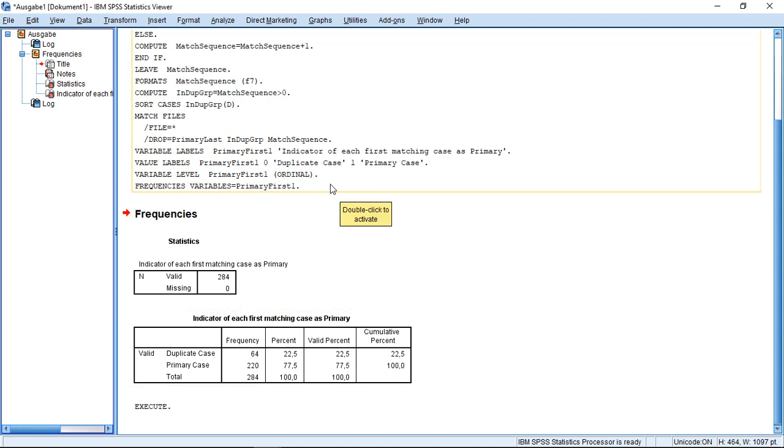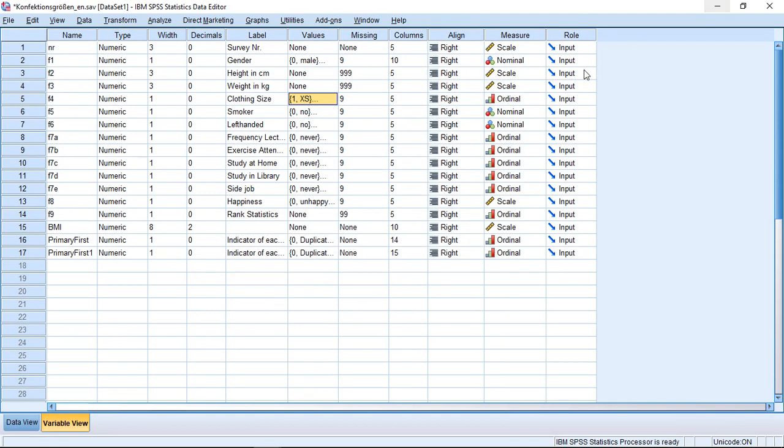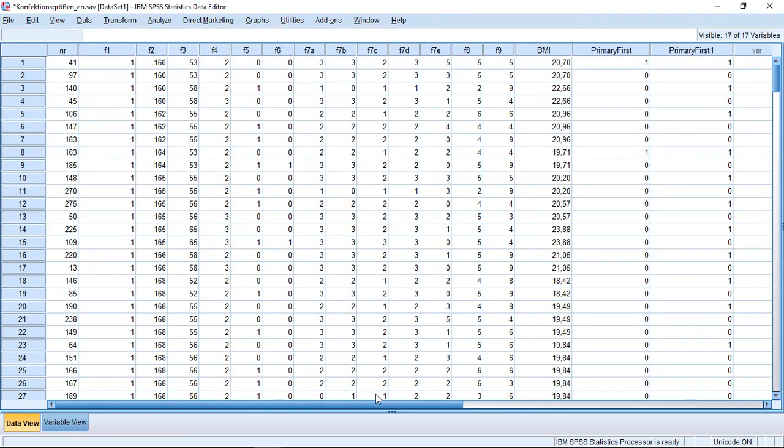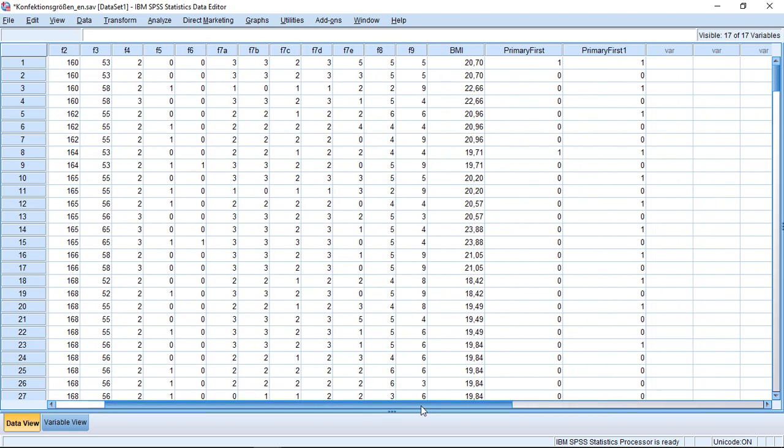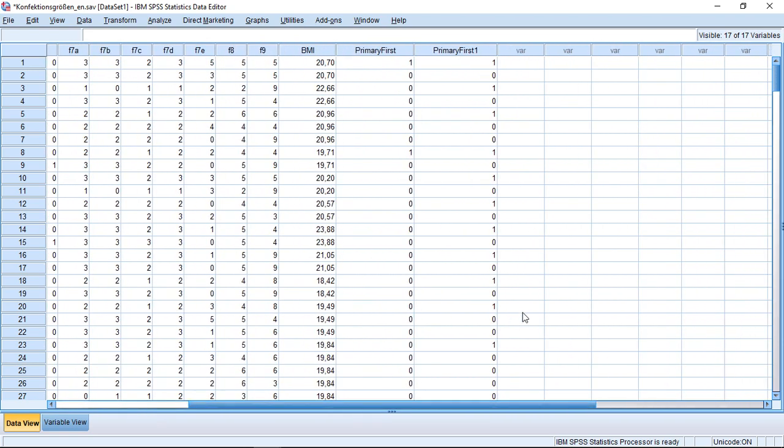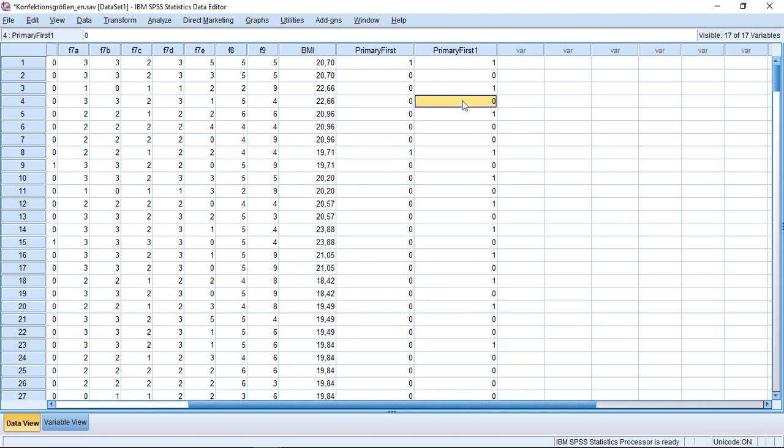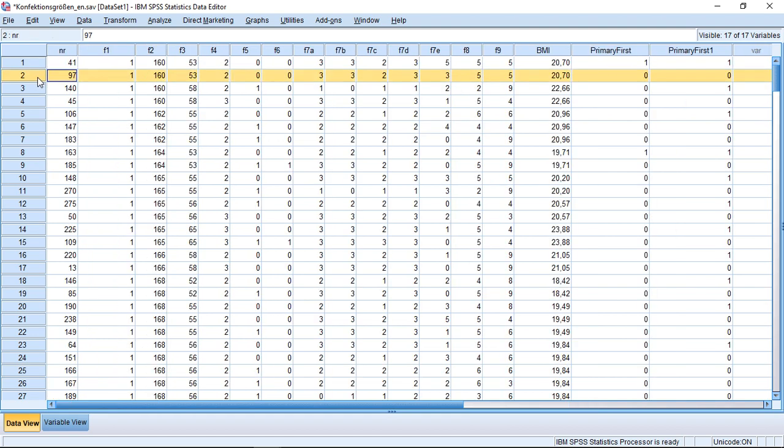Then I could switch to the data view. If I go here to data view, I see first, this is my new variable, my primary. I see here in this part: this is an original, this is an original, those are duplicates.